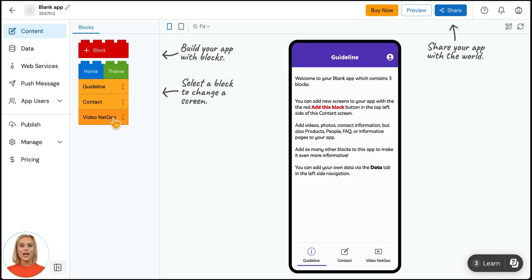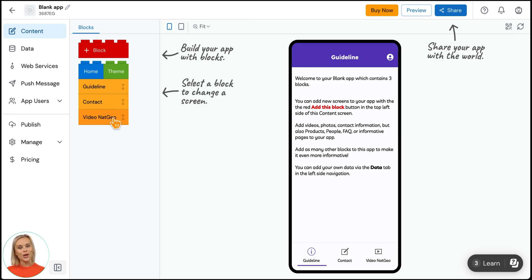App Machine has built a lot of different sections to help you build your app fast. We call these our app machine blocks. You see that this app already contains three blocks.